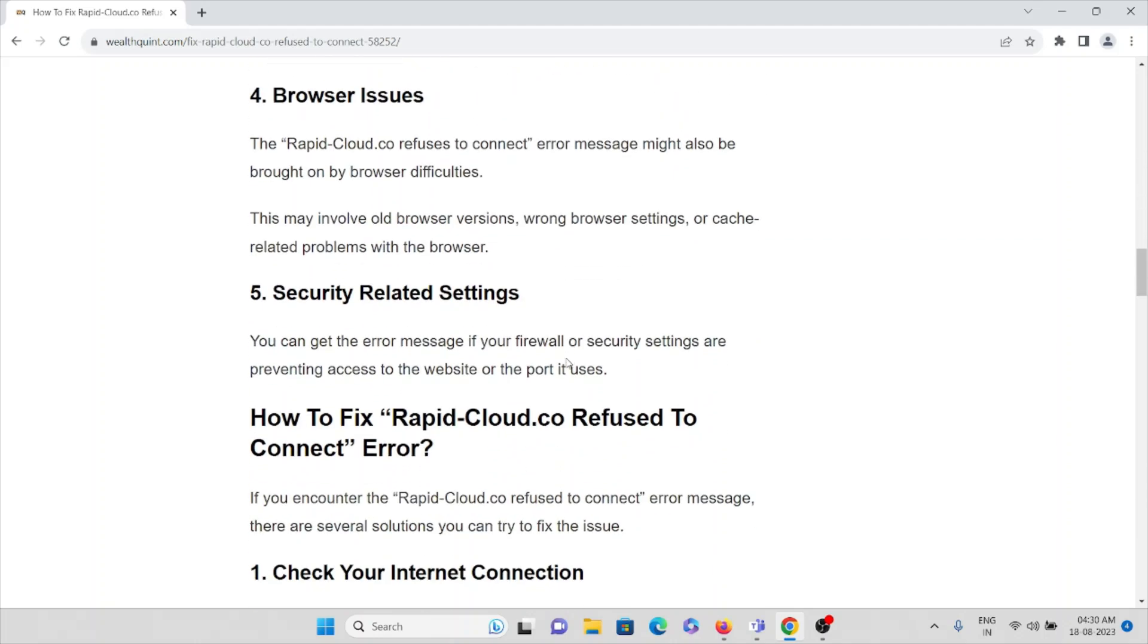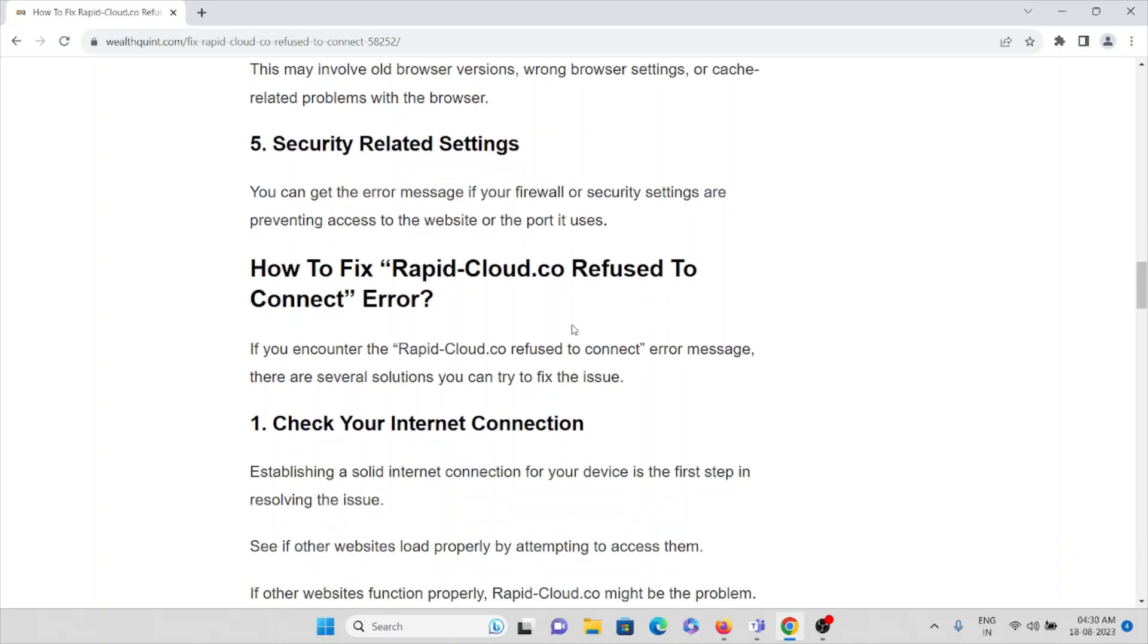The fifth cause is security-related settings. You can get the error message if your firewall or security settings are preventing access to the website or the port it uses. Now let's see how to fix this kind of particular error.